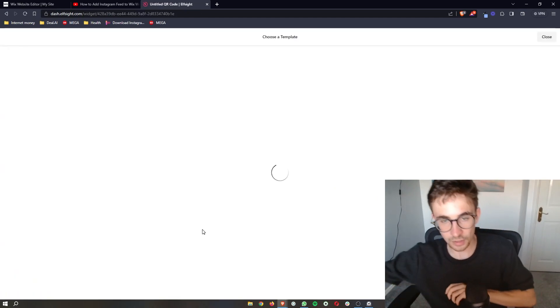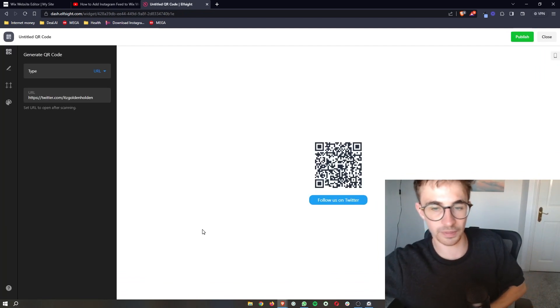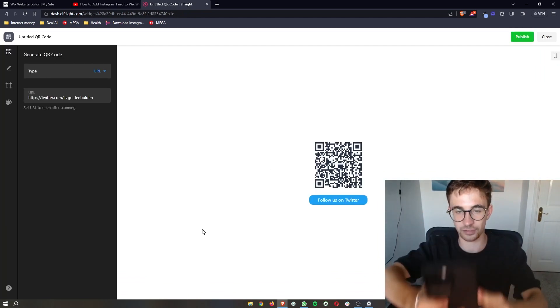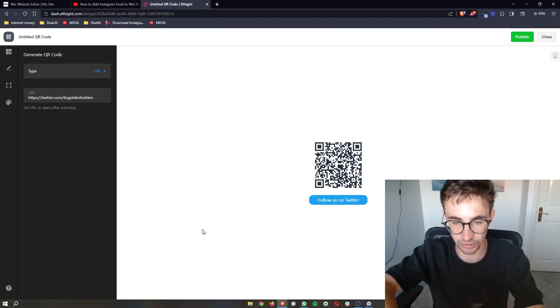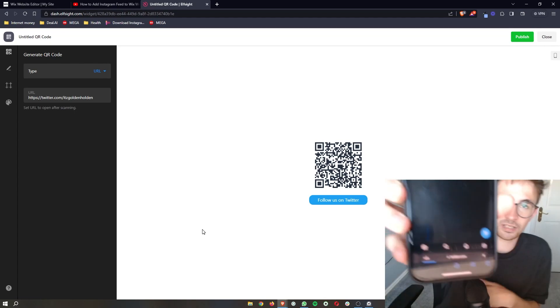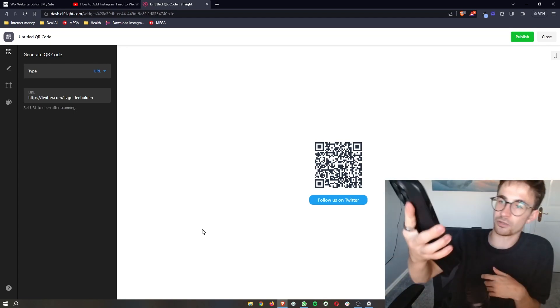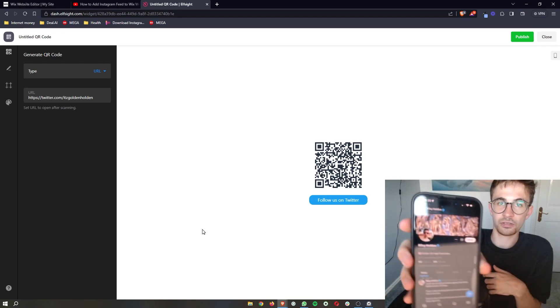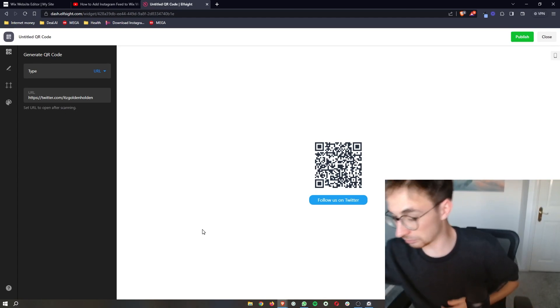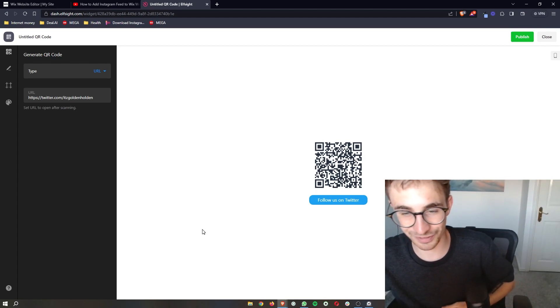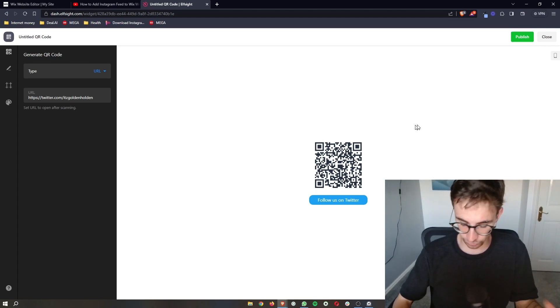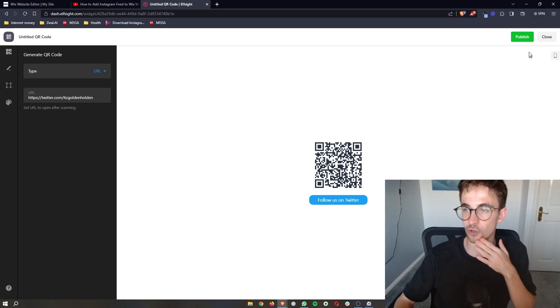Now what I would recommend doing is testing this on your phone, which is exactly what I'm going to do right here. So if I open this QR code, you can see it's going to take me over to Twitter and it's going to load up my Twitter account that I linked. So once you've made sure that that all works,